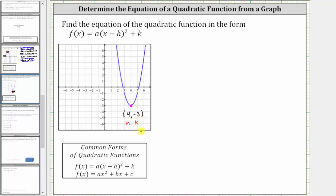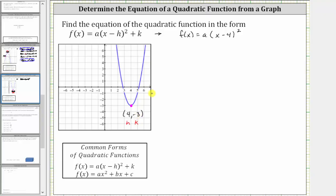Let's perform this substitution into the quadratic function. This gives us f(x) = a(x − 4)² − 3.